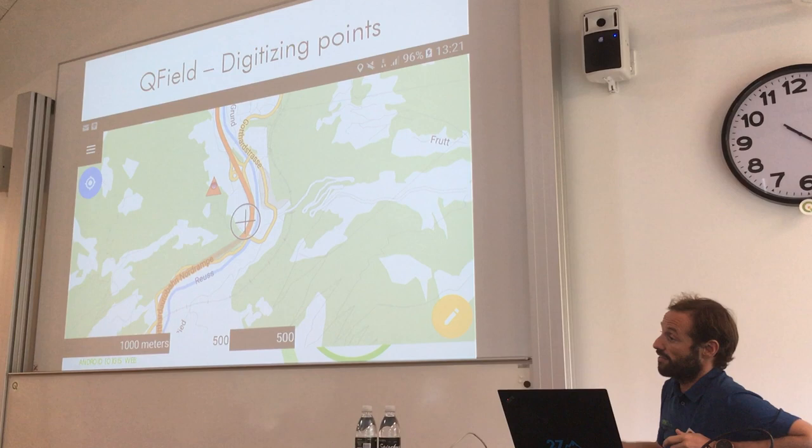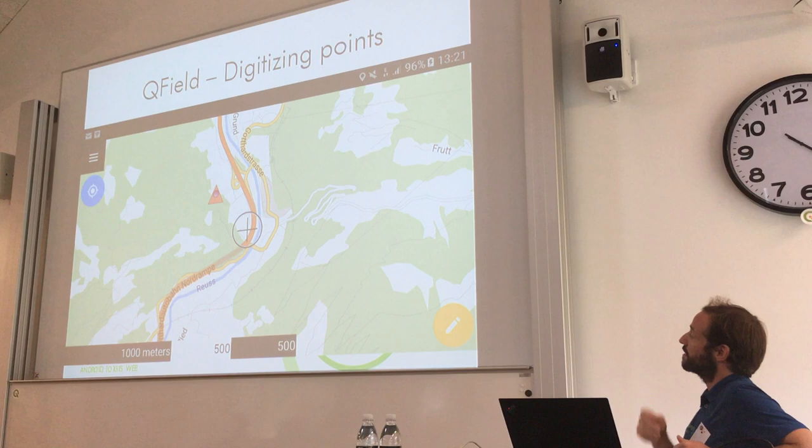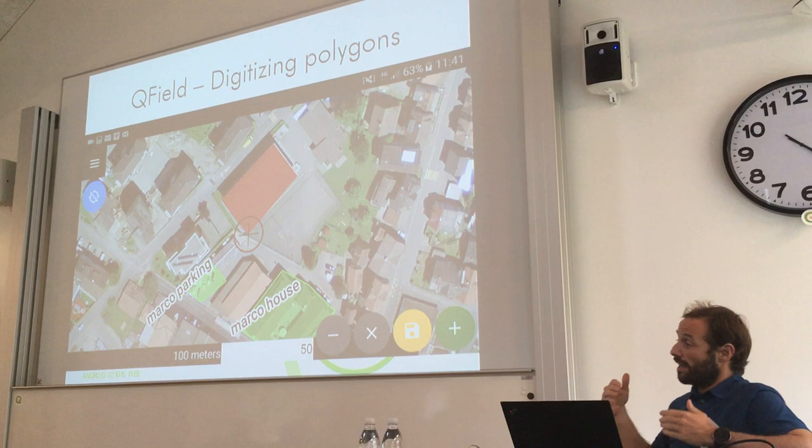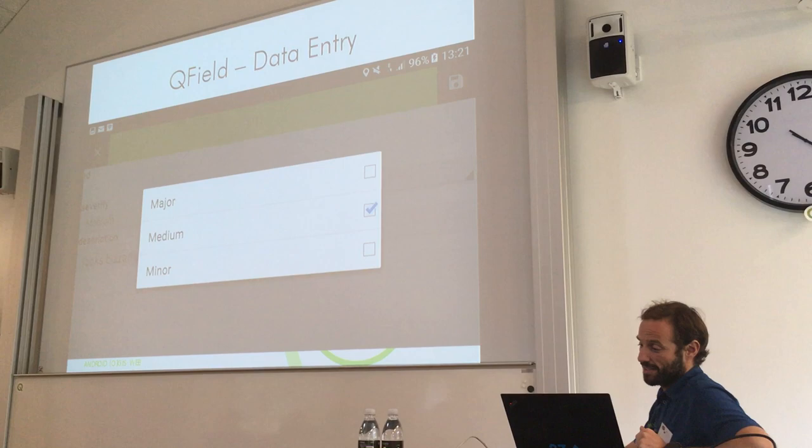In the end, you have your project on your device and you send your people out in the field — or yourself if you are the person doing the digitizing. You go out to the field and start digitizing, be it points, be it lines, be it polygons, with attributes.